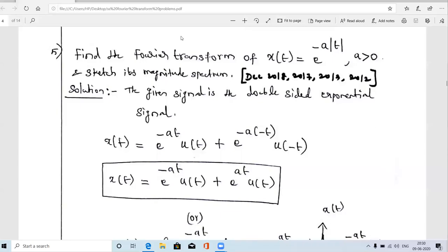Welcome guys. In this video we are going to solve a very important problem in Fourier transform. It is a very repeated 8-mark or 13-mark question, asked in 2018, 2017, 2013, 2012, and so on. Many times this question is asked for either Fourier transform or Laplace transform, and the procedure is the same for both.